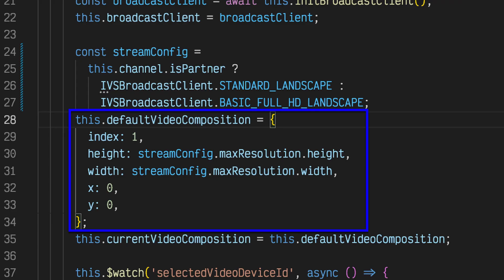The call to add video input device accepts a media stream as the first argument, a unique name for the stream as a second argument, and a video composition as the third argument. This video composition object contains an index, similar to a z index in CSS, height, width, x, and y.